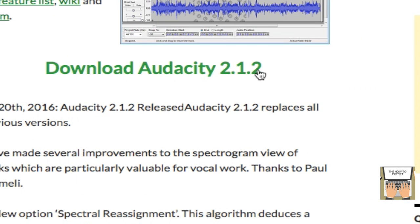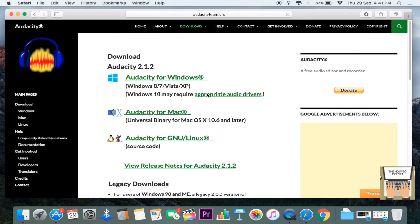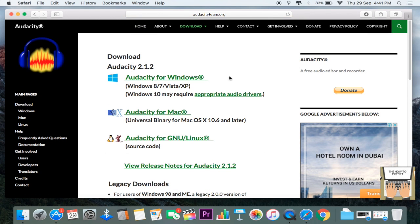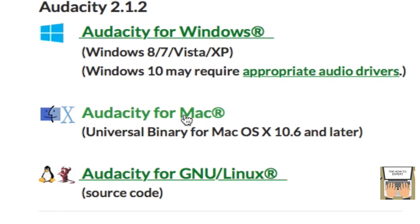Audacity 2.1.2 - it's the current version right now. When you click on that, you get three different options: one for Windows, second for Mac, and third for Linux. In this case, it's for Mac, so